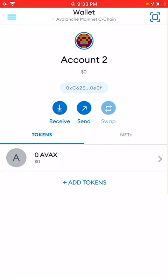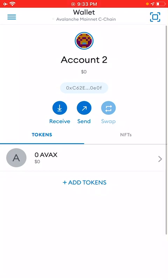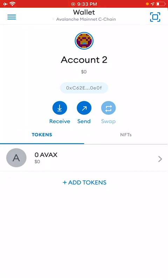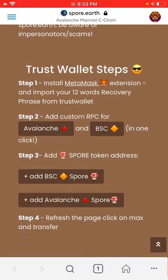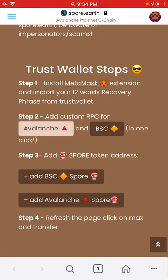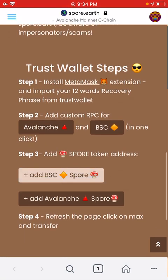It says I don't have anything right now — it shows AVAX, which is the Avalanche coin. Now on the browser, once you've already added the two networks, you can add Avalanche or Binance. If you already have Binance, click on Avalanche and now the network is added.